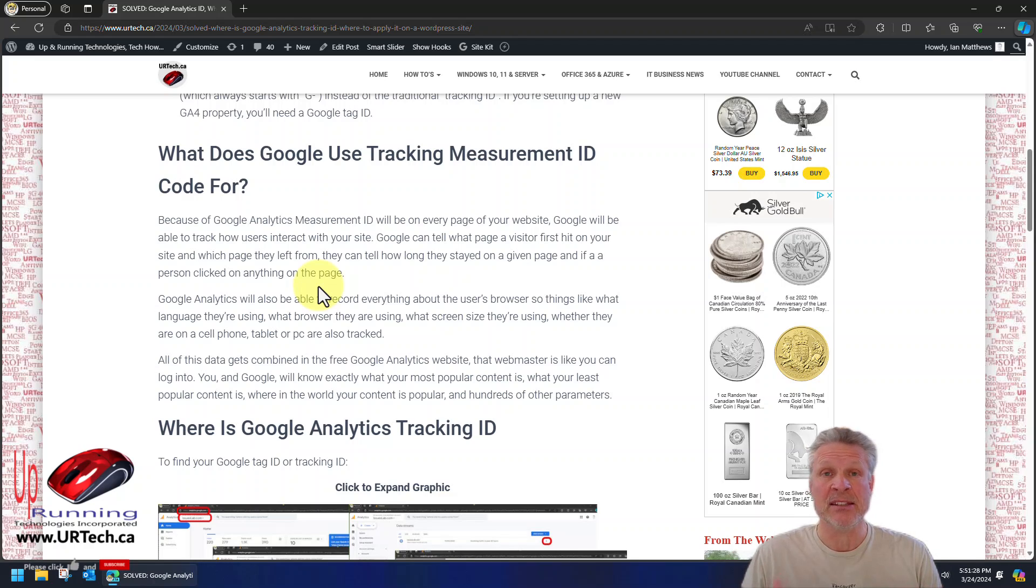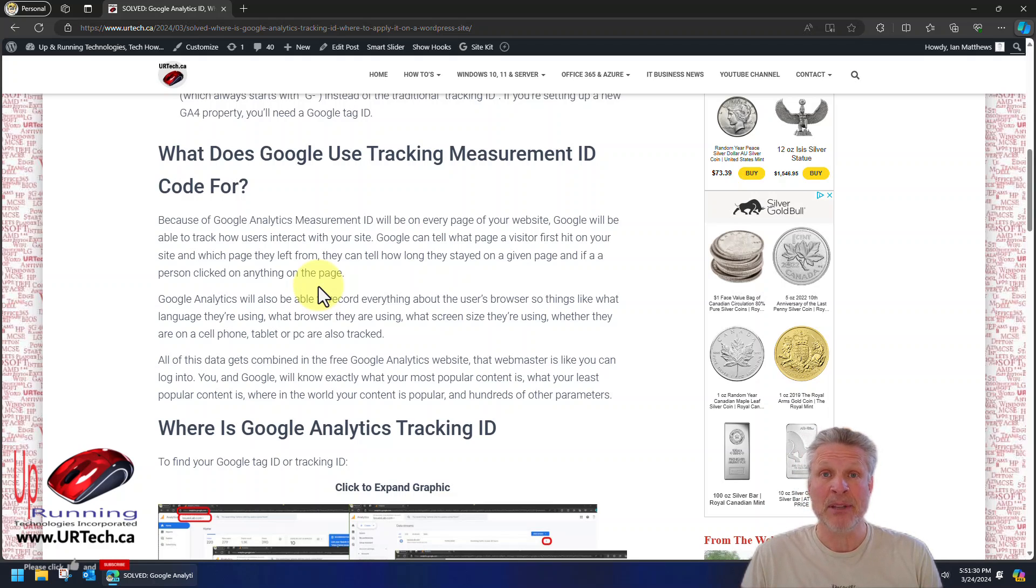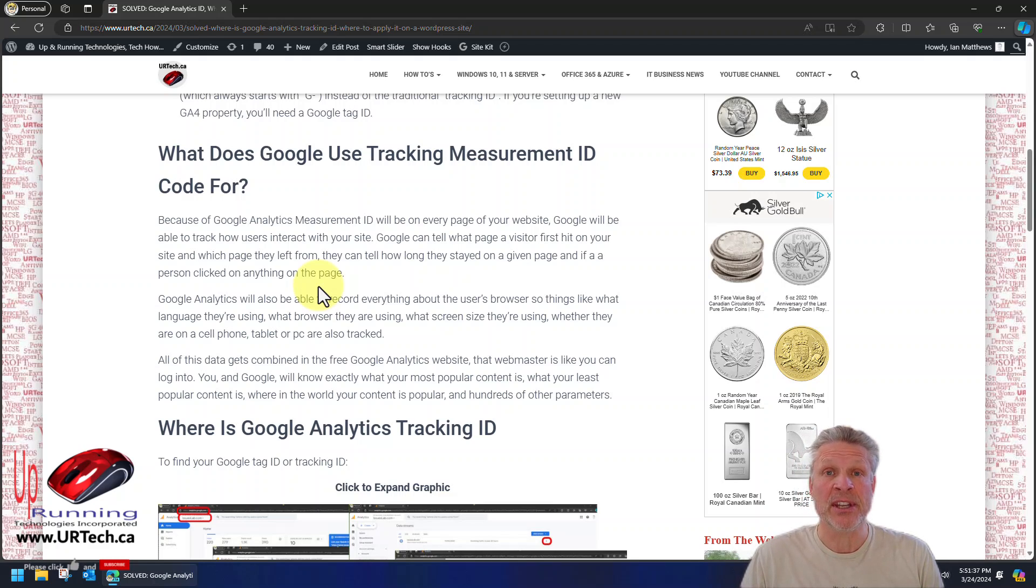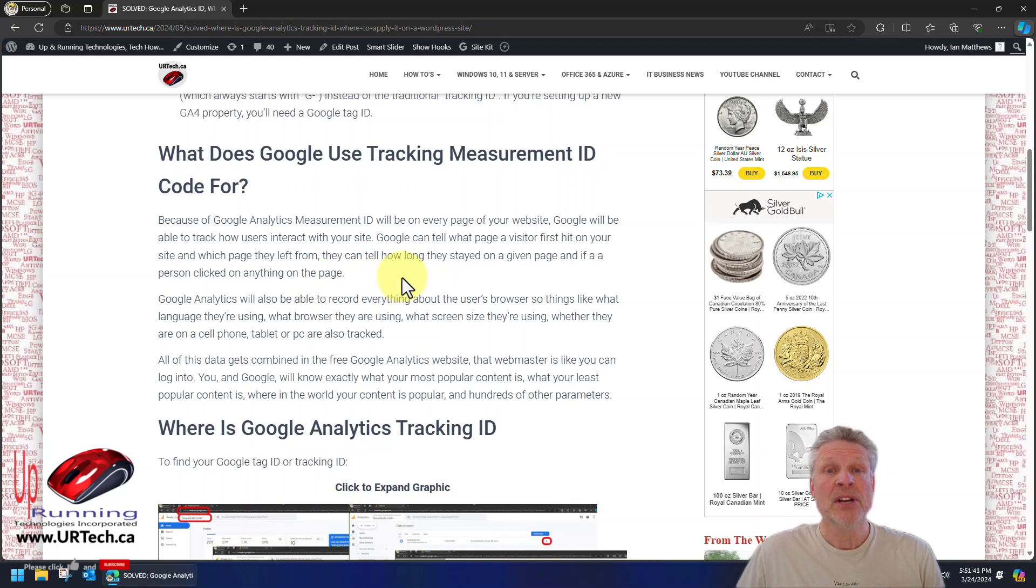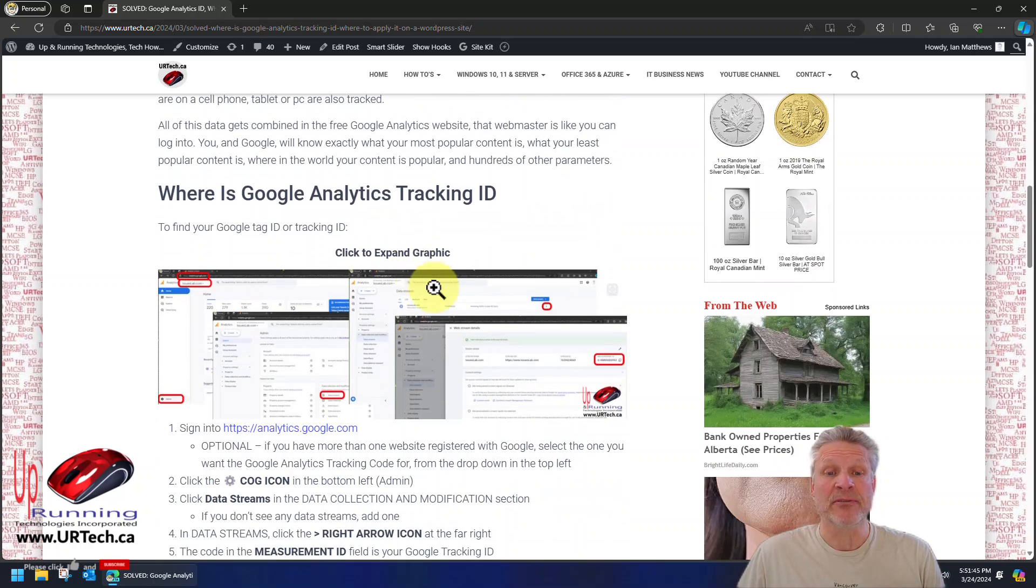Is it on a PC? Is it on a laptop? Is it on a tablet? What part of the world are these people coming from? What language do they speak? And they combine all of that information into their Google Analytics platform, which is a free platform that you can use.